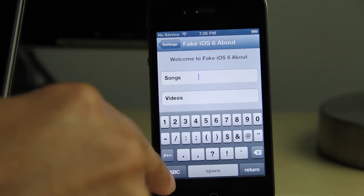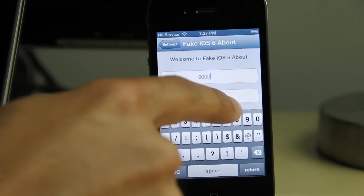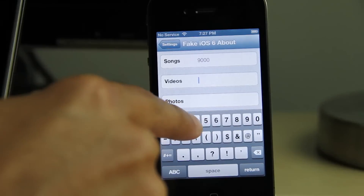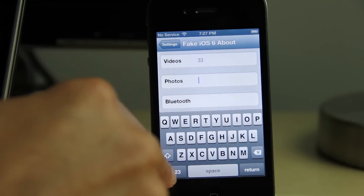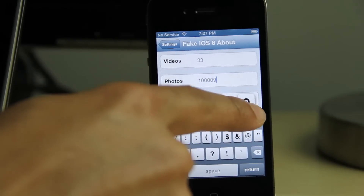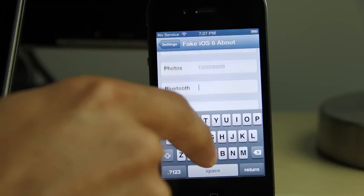For instance, I can put in that I have a million songs if I want to. I'm just gonna put 9,000 songs, 33 videos, and a lot of photos.